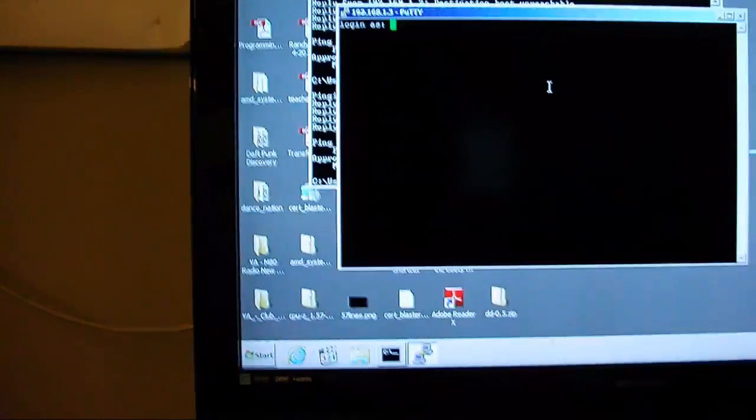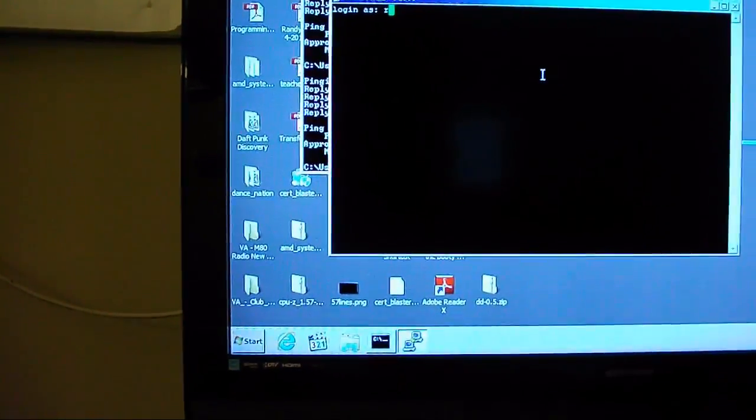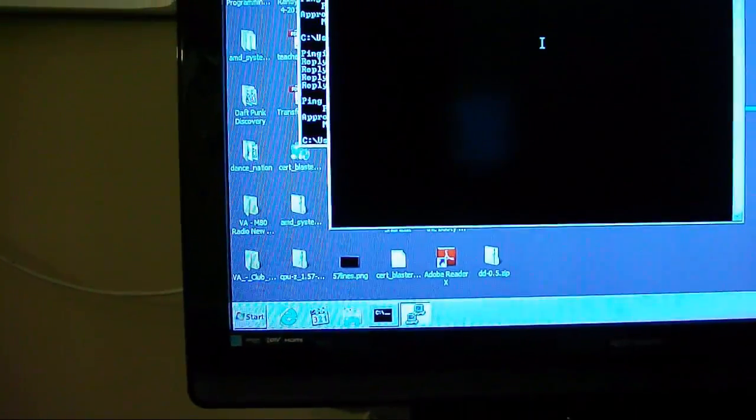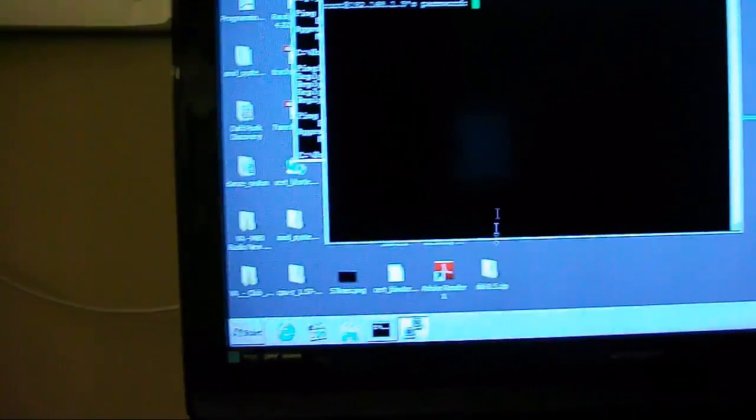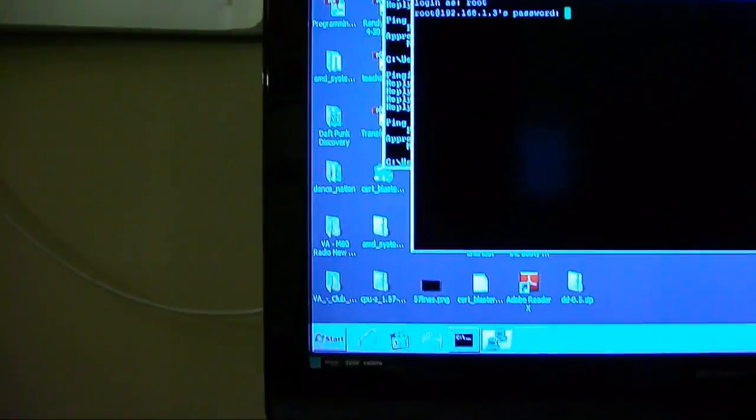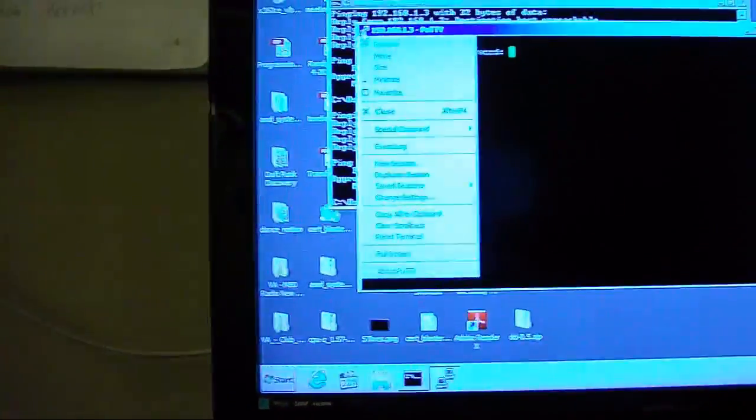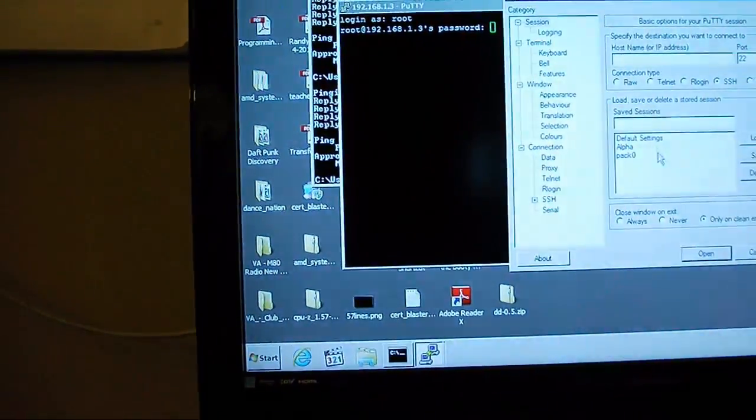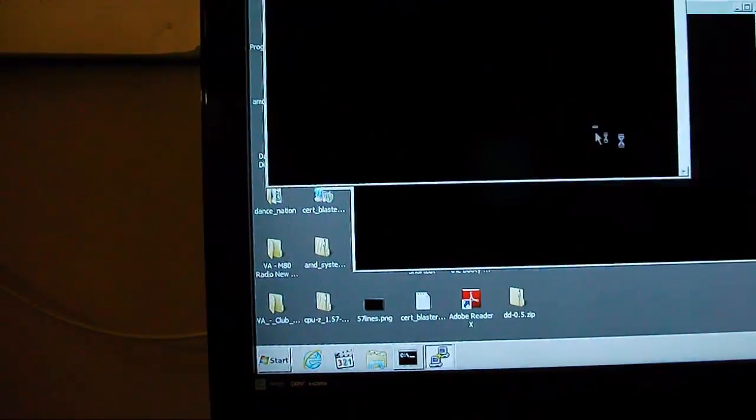But, pack 0 right here. And, let's see, new session, and here's alpha.